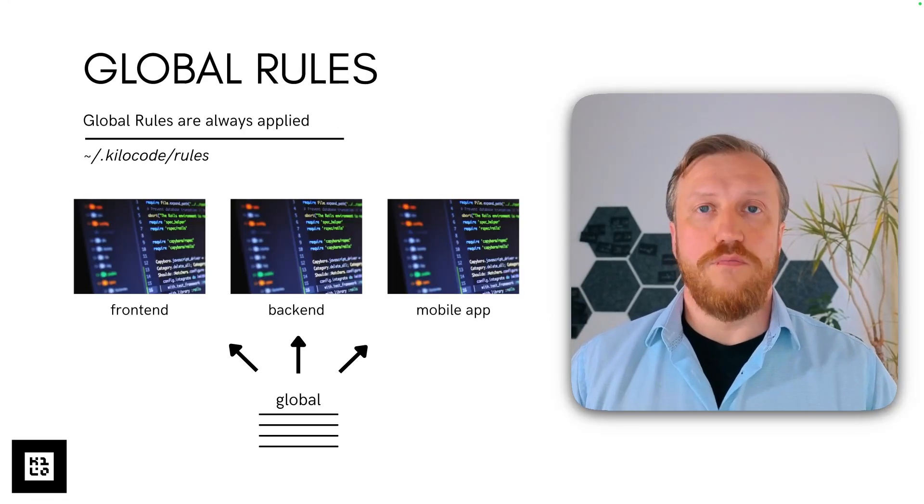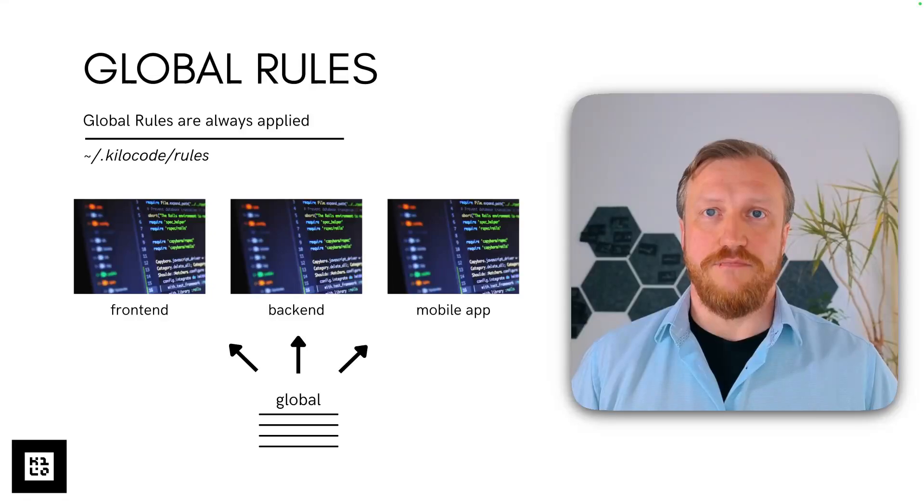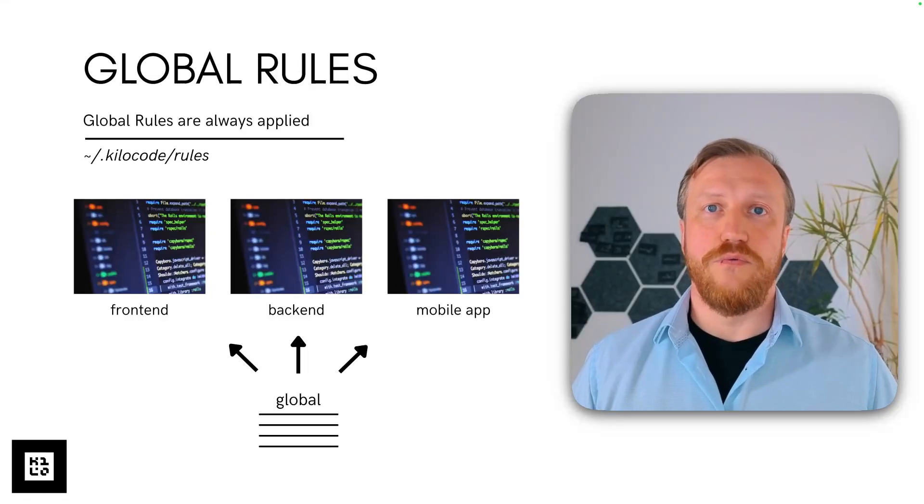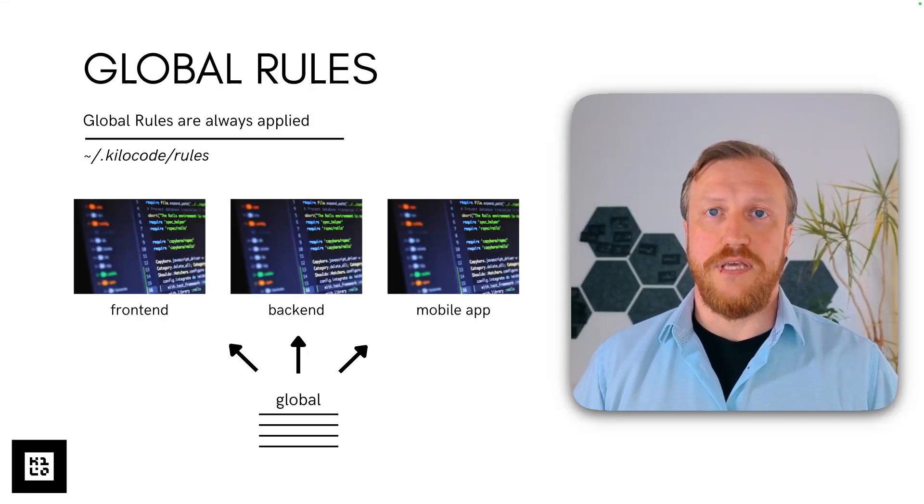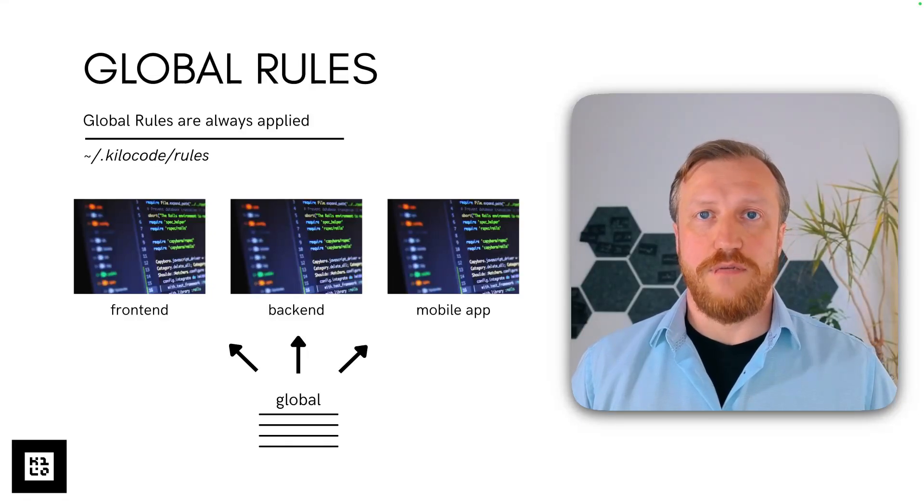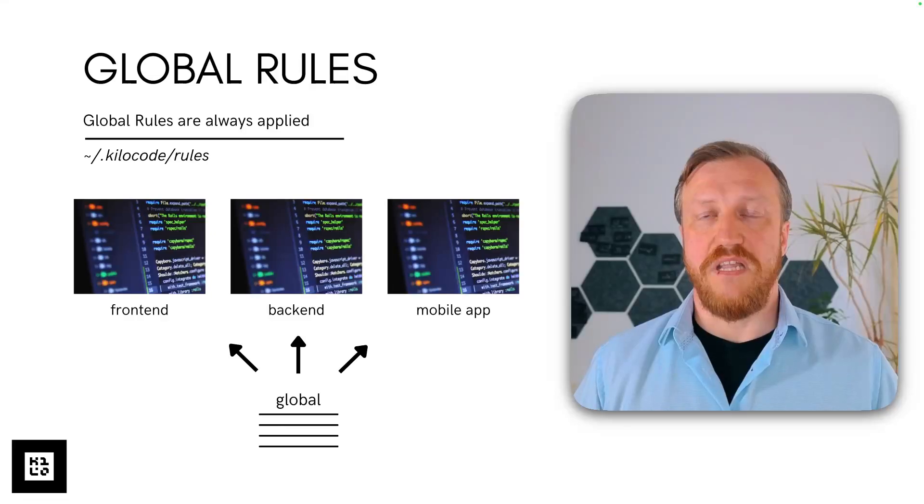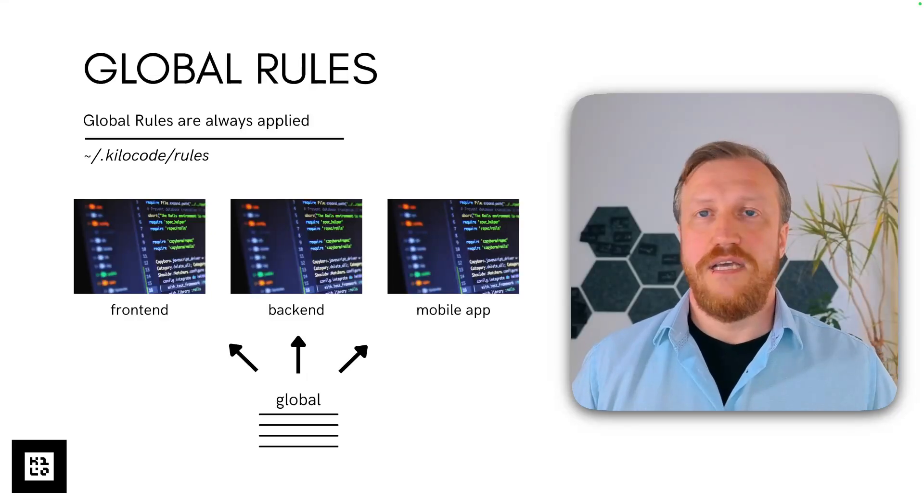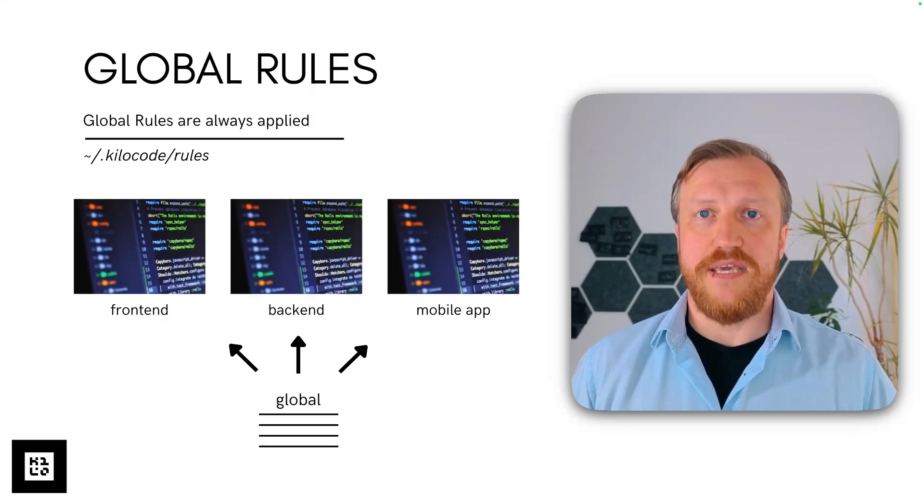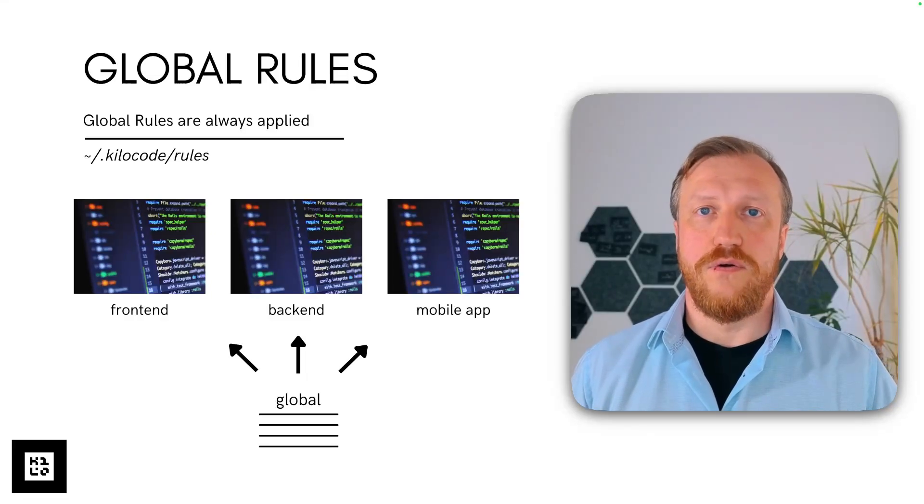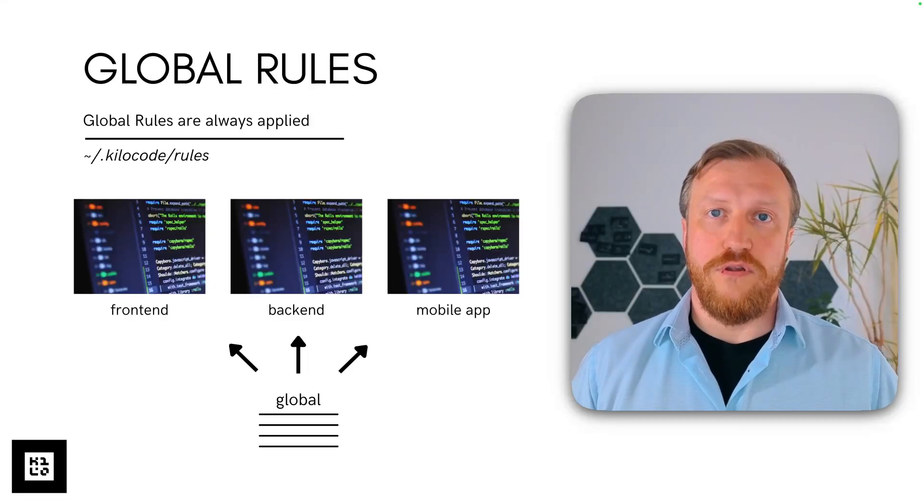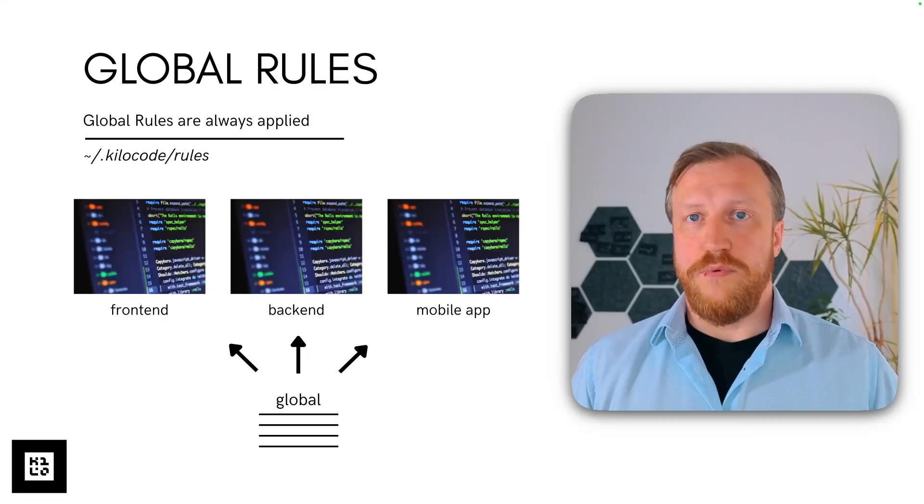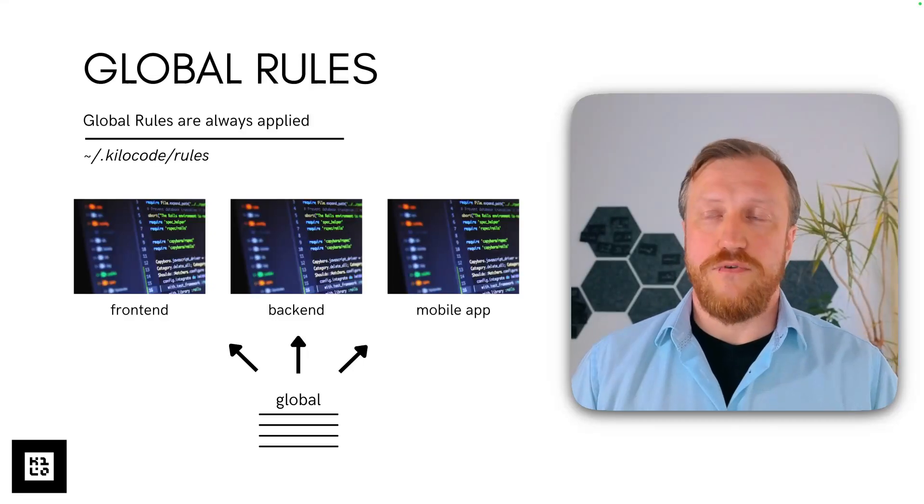With global rules, everything is very simple. They are always applied. So, for example, if on your laptop you have three different projects like frontend and backend and mobile application, global rules will be applied to all of them always. Well, as long as they're enabled, of course.